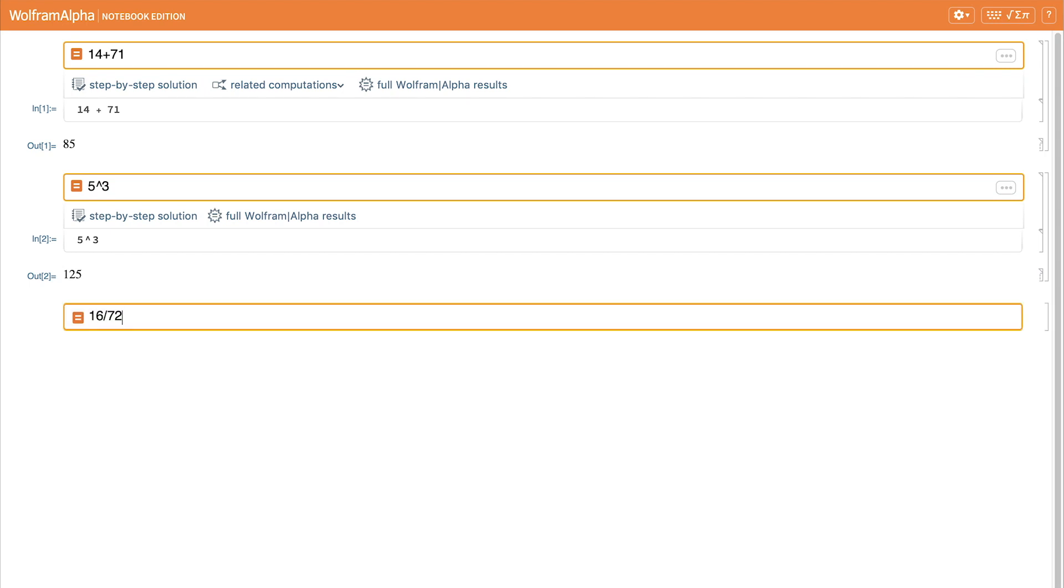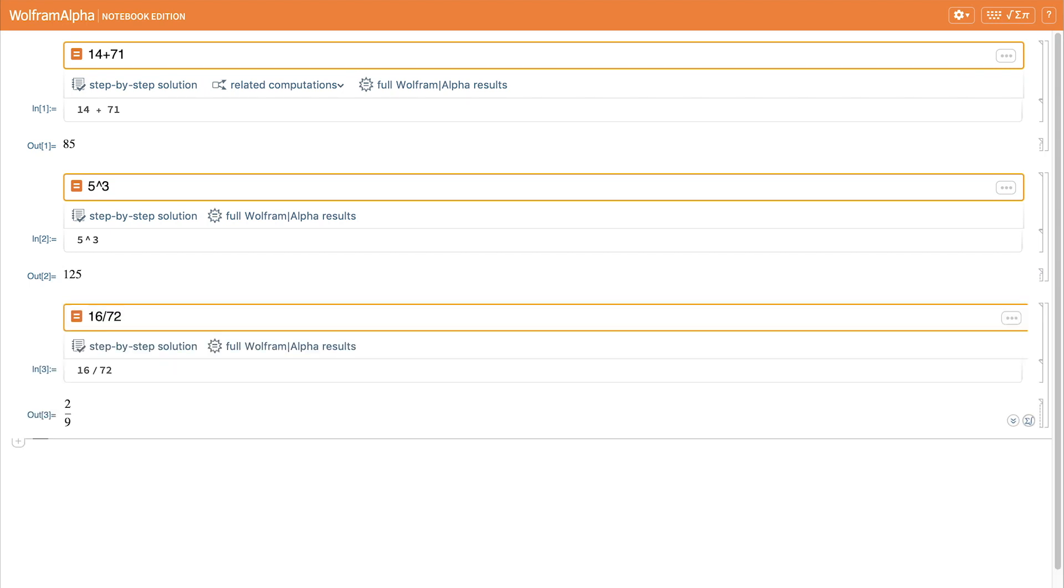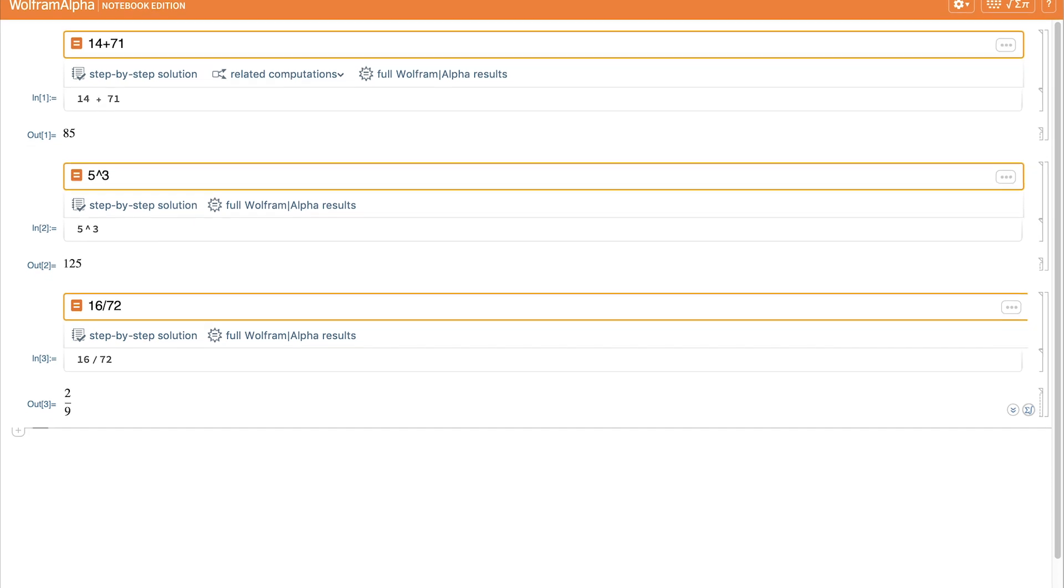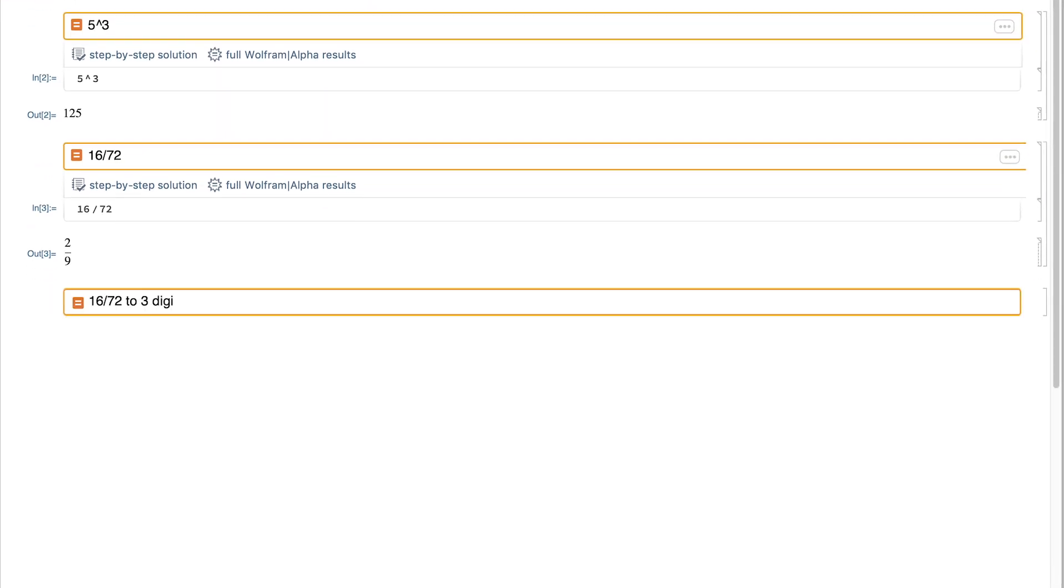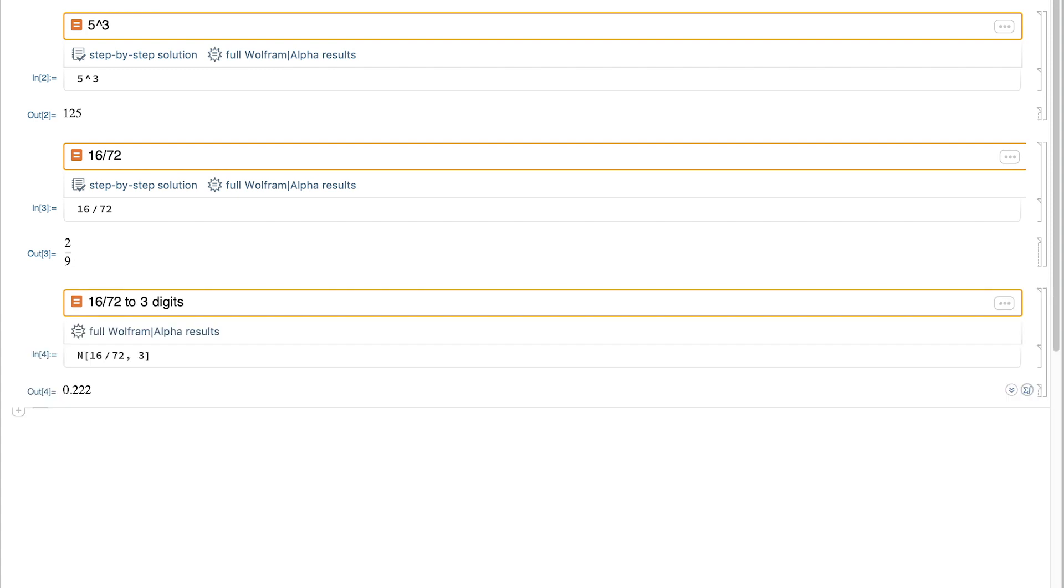If we provide Wolfram Alpha Notebook Edition with an exact input, it returns an exact output. And if we want a numerical approximation, we can specify that we want to calculate that fraction to three digits, for example.